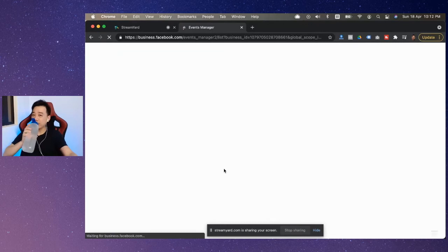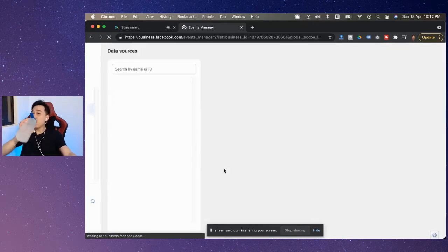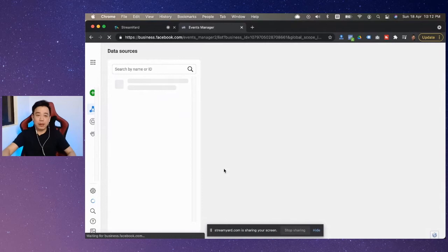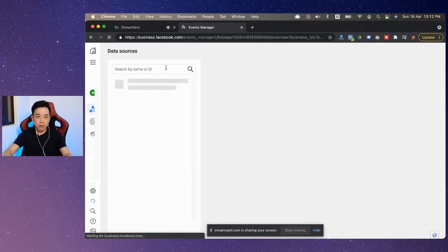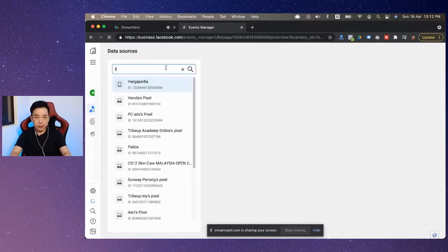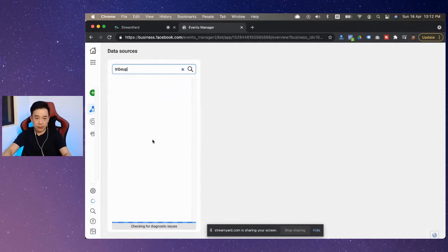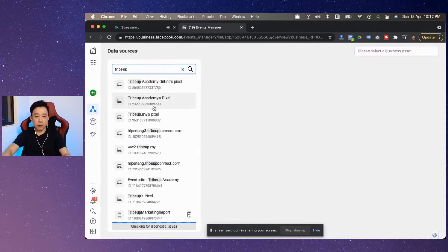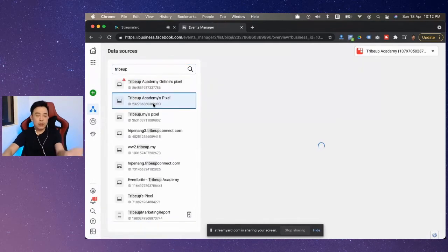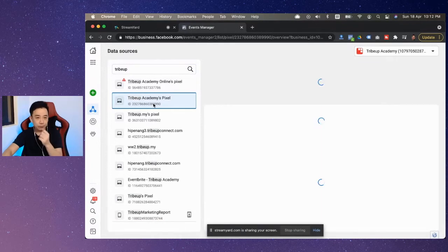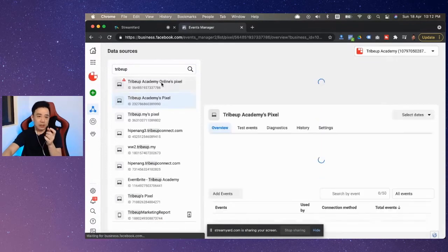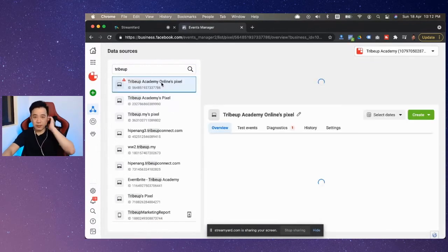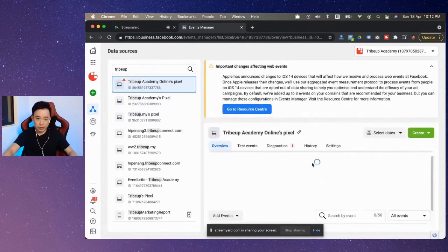While waiting for this thing... So in the events manager, you can quickly go over to the event, the so-called Facebook pixel that you're trying to look at, and then you go into it. So let's say when you go into it. Maybe I go into this one. This is the one that has got a bit of an issue over here.